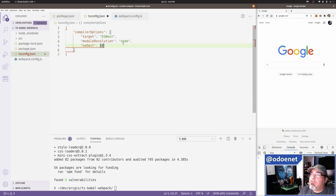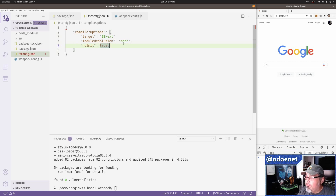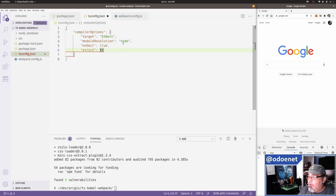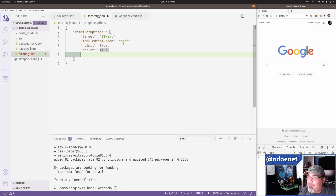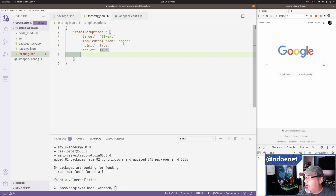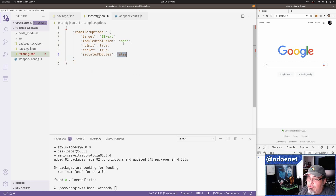I don't want TypeScript to emit the files anymore. When you use Babel with TypeScript, you're basically just using TypeScript to validate your types — it's not doing the file transforming anymore. Babel takes care of that. So I'll set noEmit to true. I also want strict to be true. Strict can break things in existing codebases, but if you start a project with it, it catches errors early.